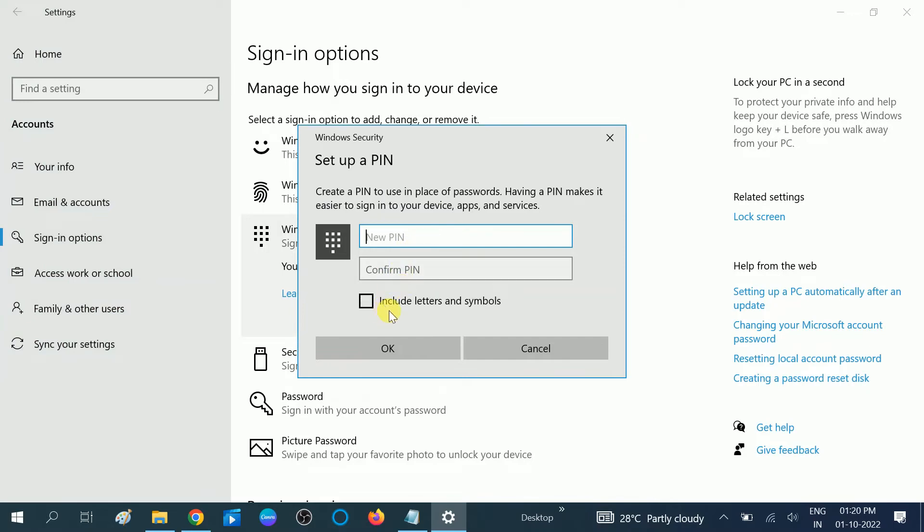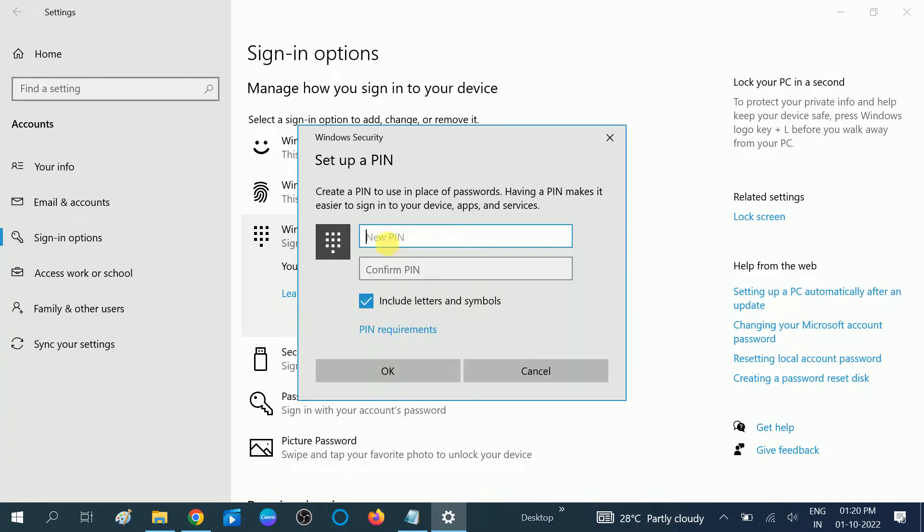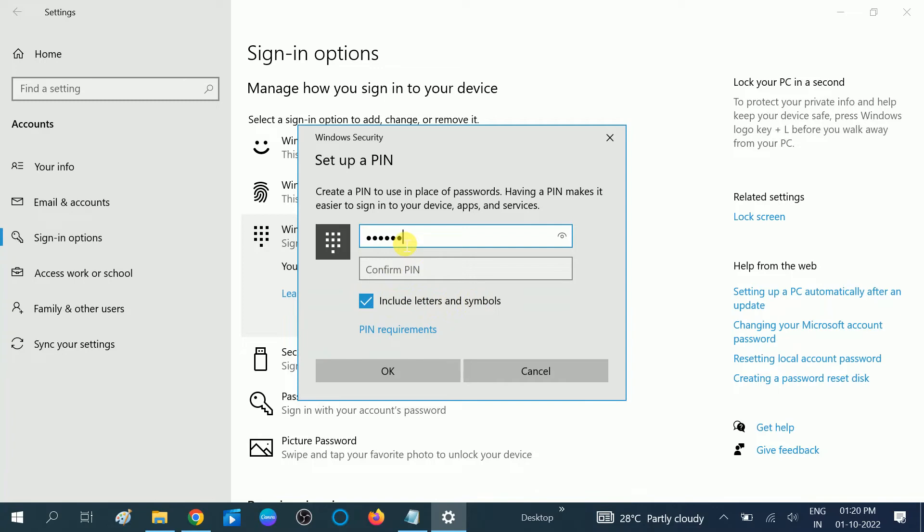And you can also include letters and symbols if you want to make it stronger. Okay, I'm clicking this option Include letters and symbols. This is the PIN—it should not be less than four digits.